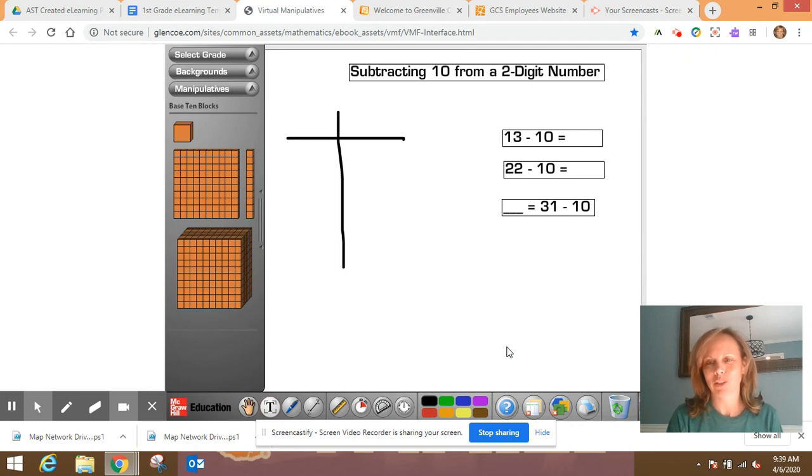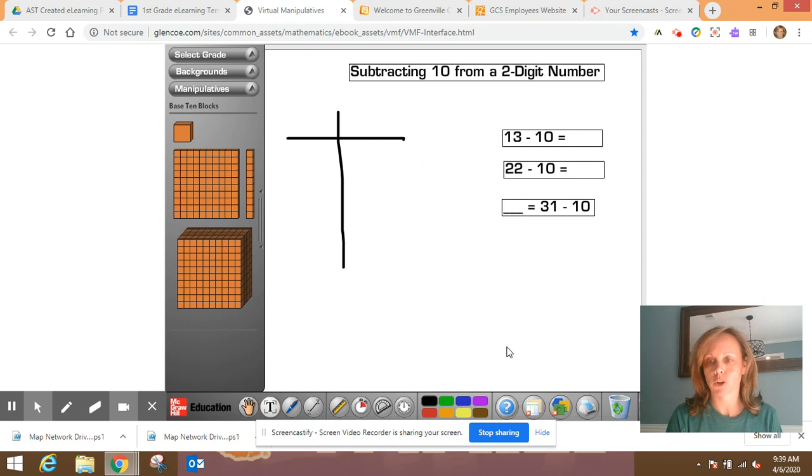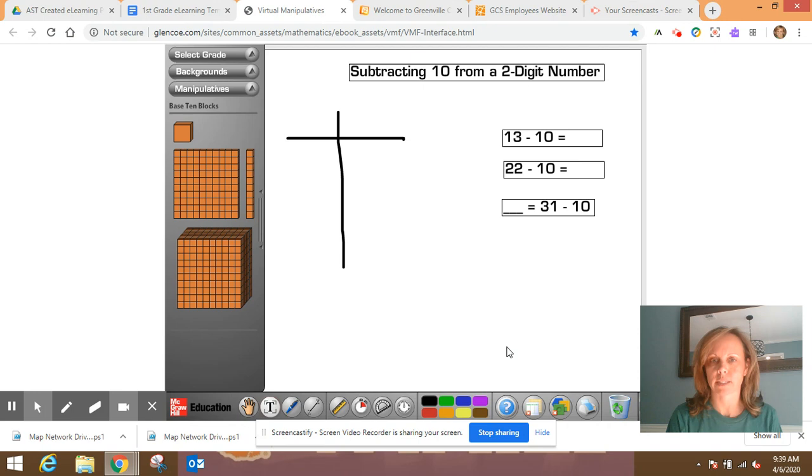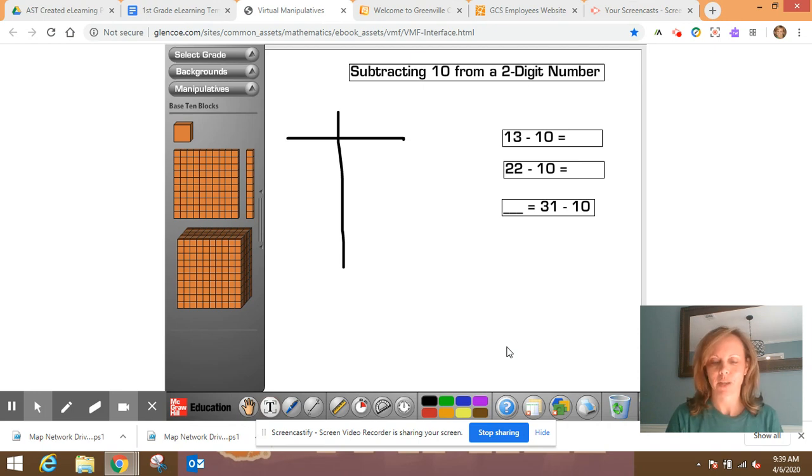We will eventually get to subtracting 10 on a hundreds chart, but first we want to start off with some base 10 blocks. So today our focus will be on subtracting 10 from a two-digit number with base 10 blocks.